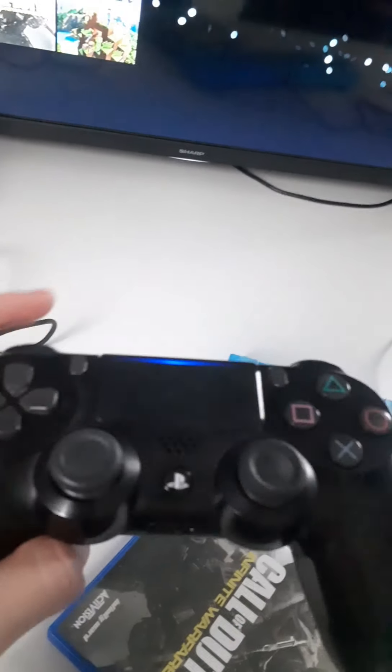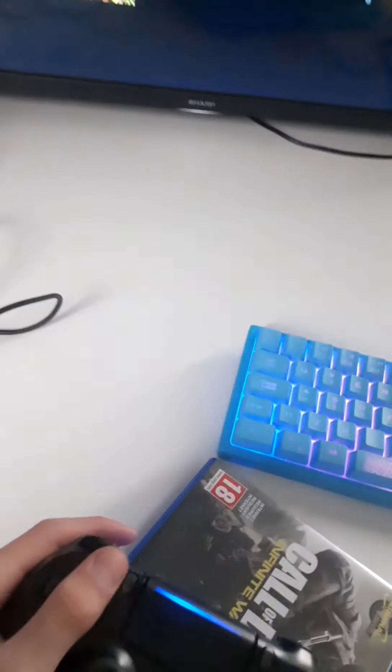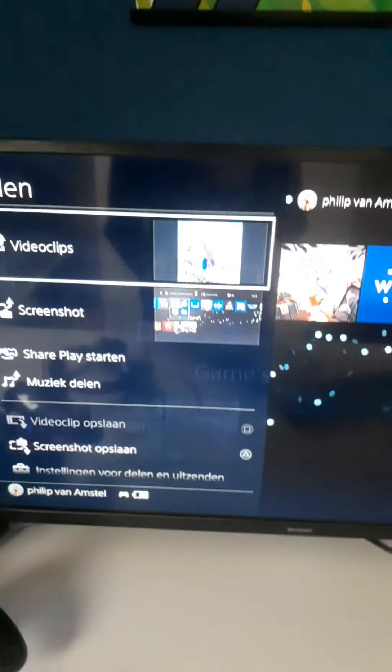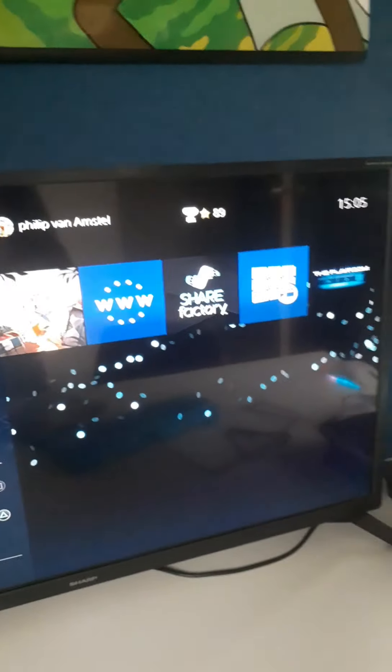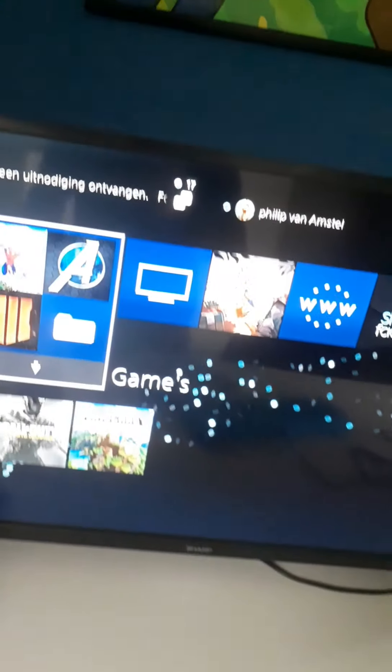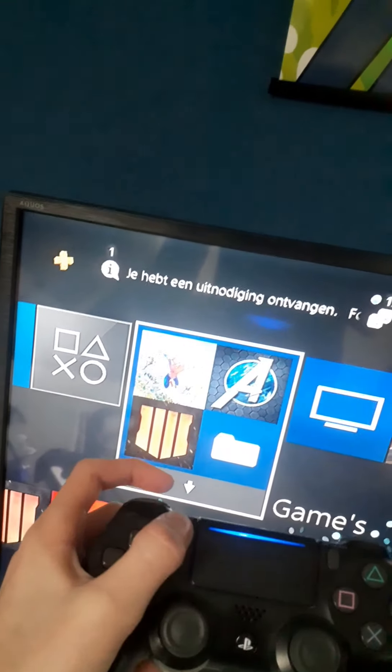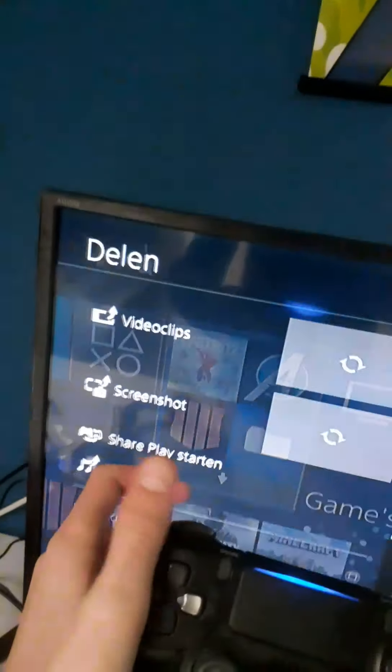So if you have your controller, you have all the buttons. What you want to press is the Share button — this button, Share. Just once. And it will open a menu, you see. I'm gonna press it right now, just gonna show you how I do it. Press. Bam.